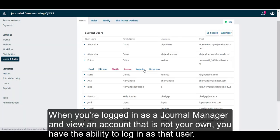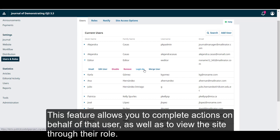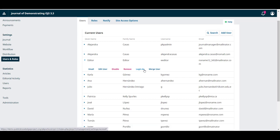When you're logged in as a Journal Manager and view an account that is not your own, you have the ability to log in as that user. This feature allows you to complete actions on behalf of that user as well as to view the site through the roles.